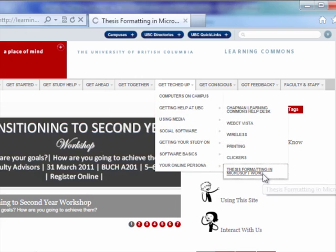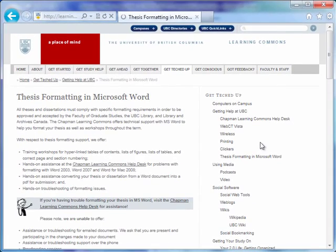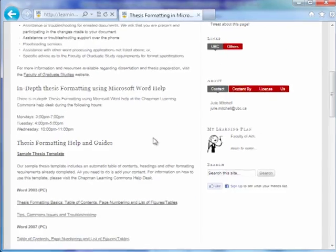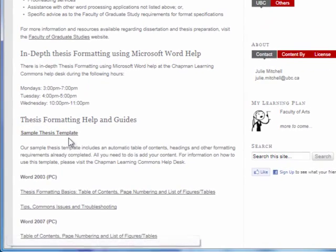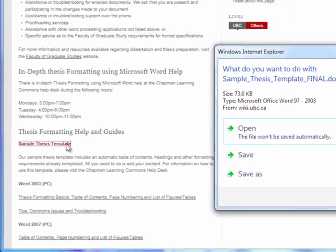To get the most out of this tutorial, we advise you to copy and paste the different sections of your thesis document to the sample thesis template available on the UBC Learning Commons website.